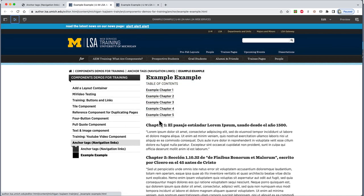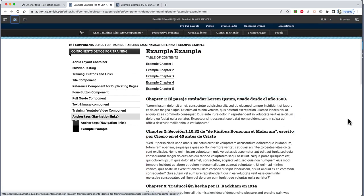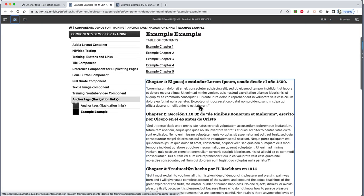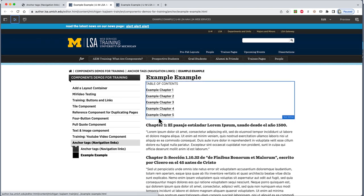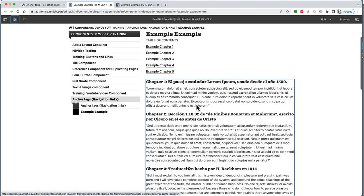For this demonstration, our plan is to add anchors and links to a table of contents. The page content has already been set up, complete with a text editor containing the words Chapter 1 through Chapter 5 in bold and corresponding chapters below, each containing dummy text.